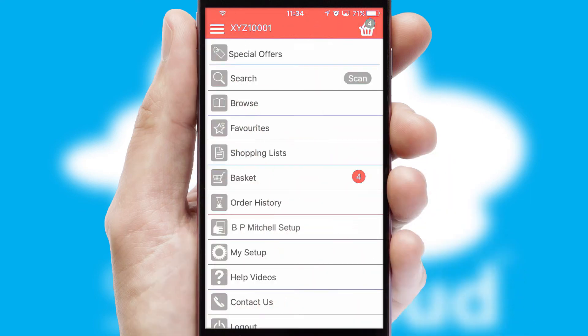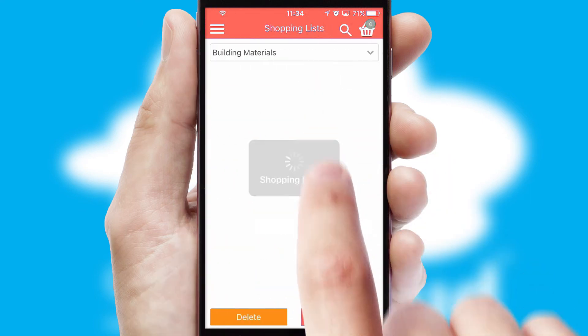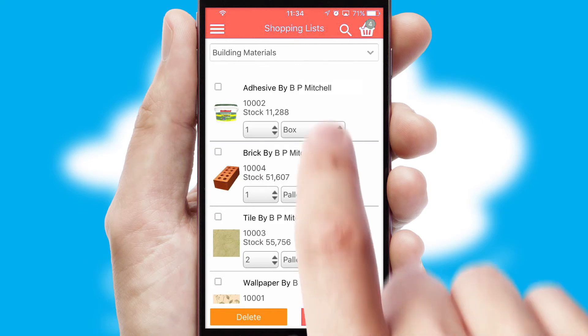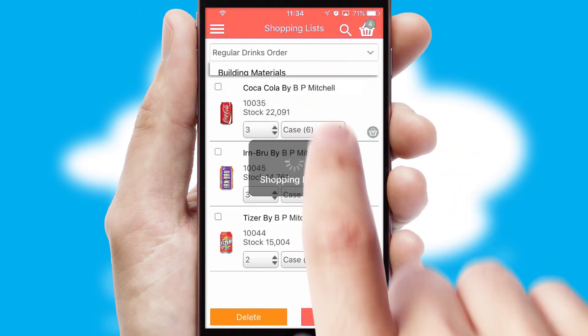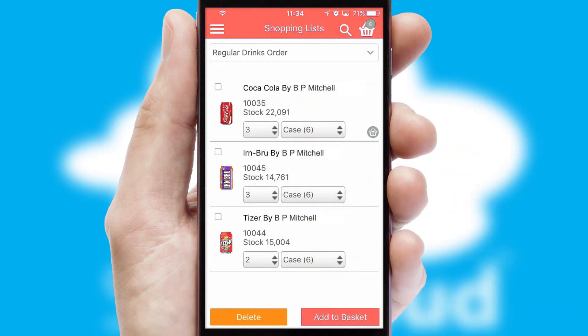Both suppliers and customers can set up and maintain shopping lists, often based on purchase history or recommended items.